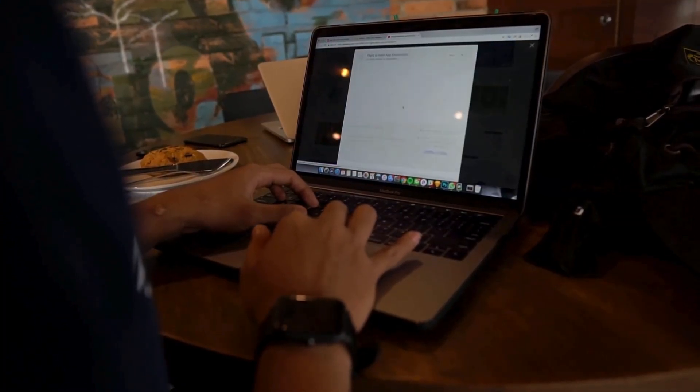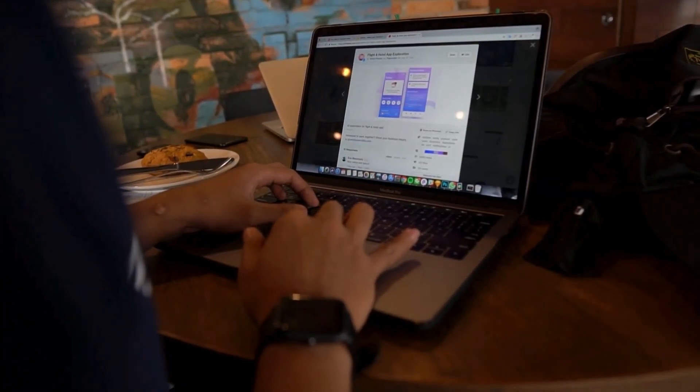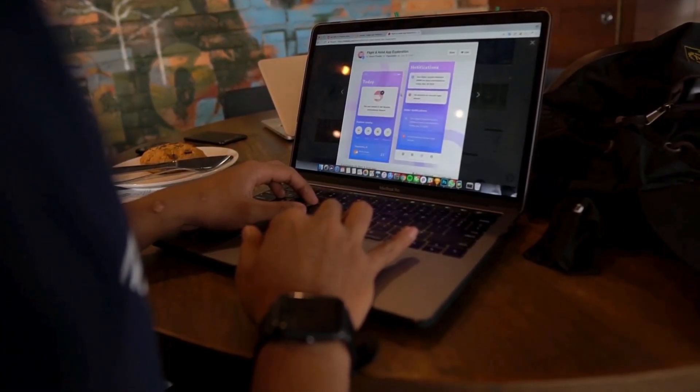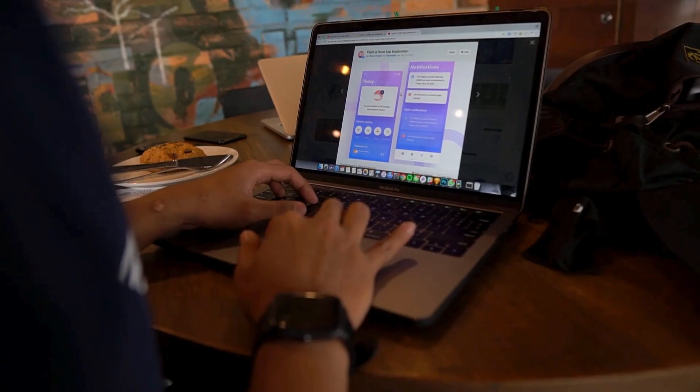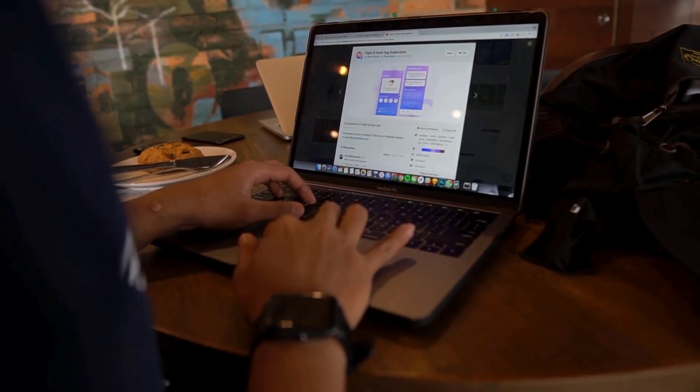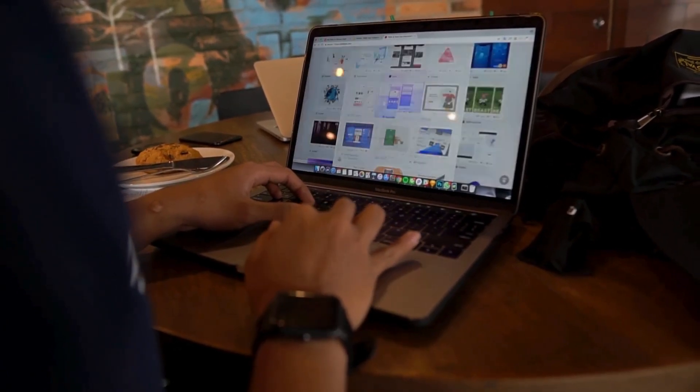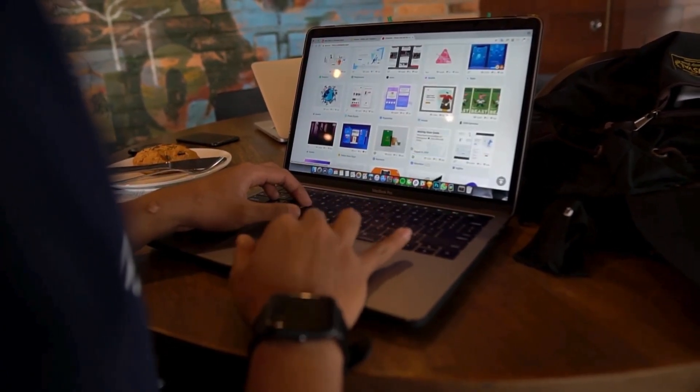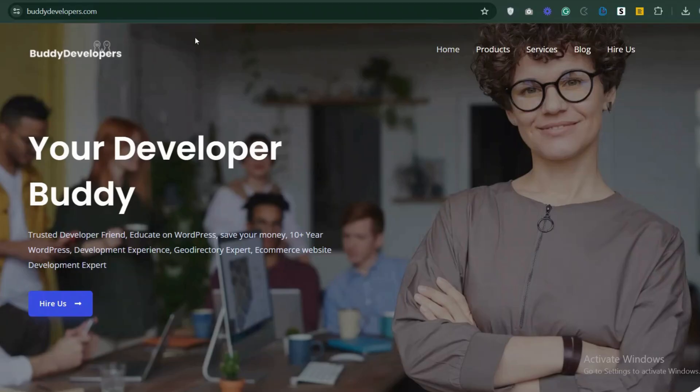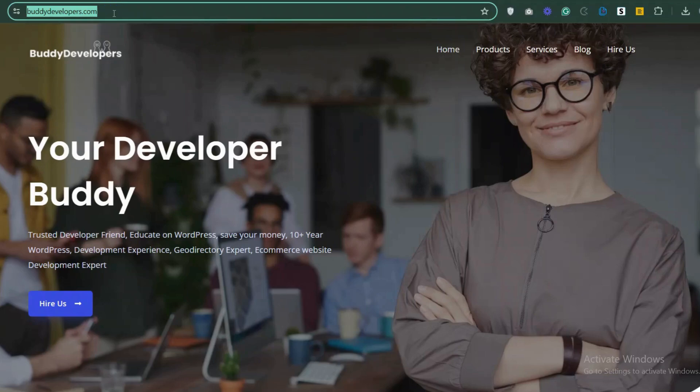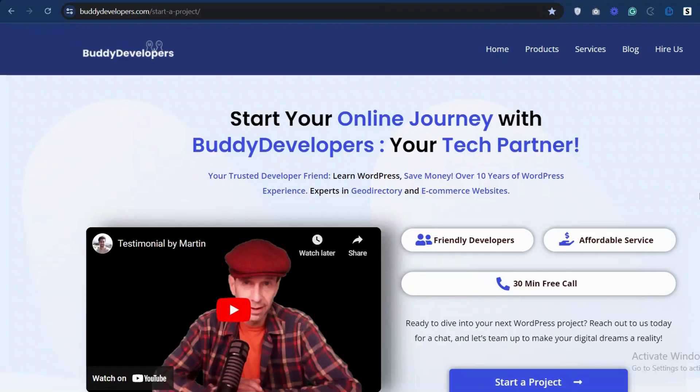We also provide WordPress development services. So if you need a customized theme or additional features for your website, we can help. To hire us, go to BuddyDevelopers.com and click on the Hire Us button.